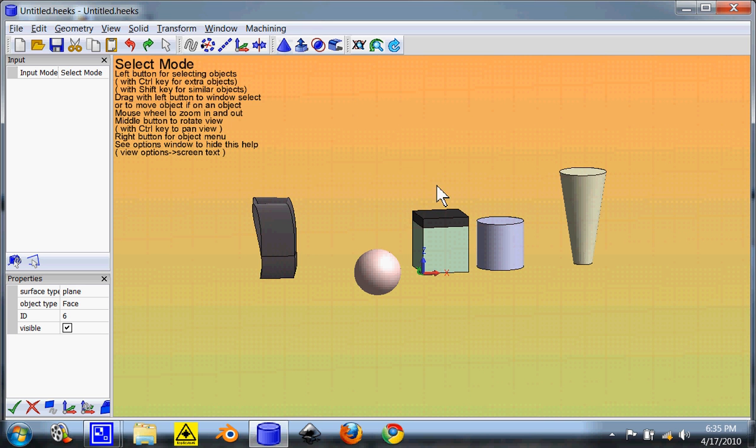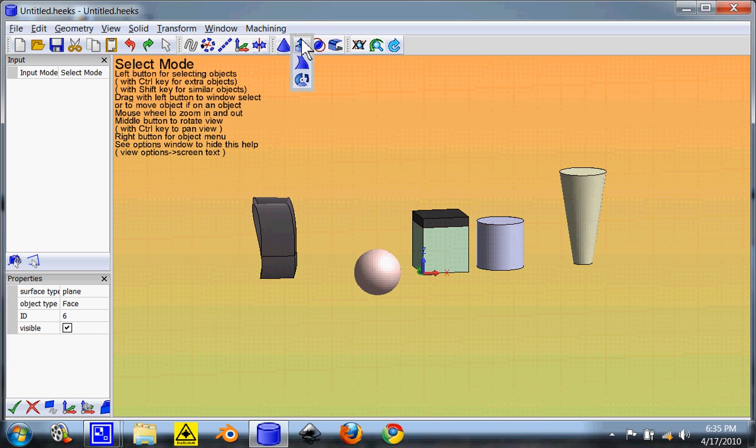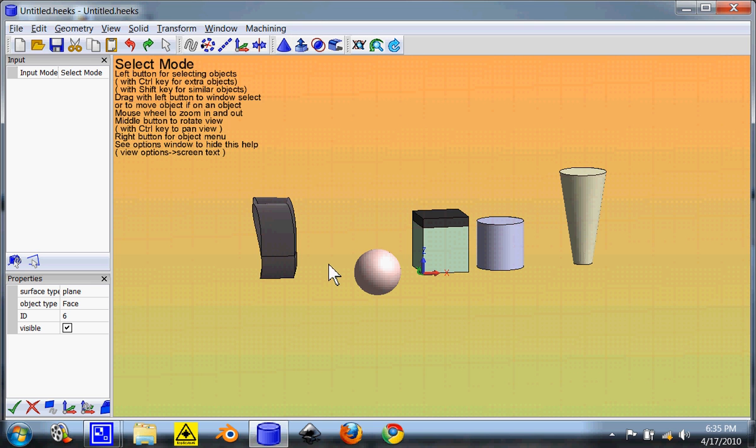You can also do a negative extrusion if you want it. It'll accept a negative number. The third type is extrusion around the z-axis or extrusion around the z-axis.